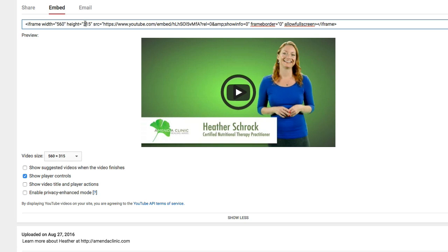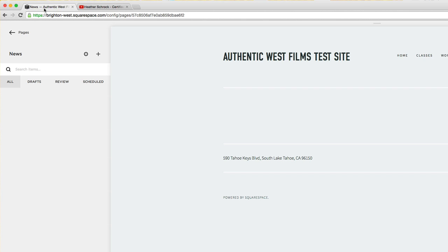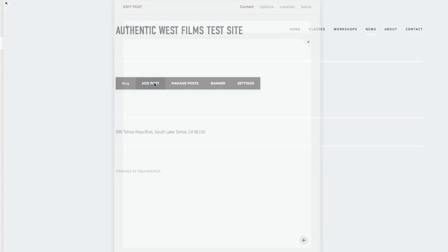Now we're going to take this piece of code and copy it to the clipboard, go back over to our Squarespace site, and add a post.